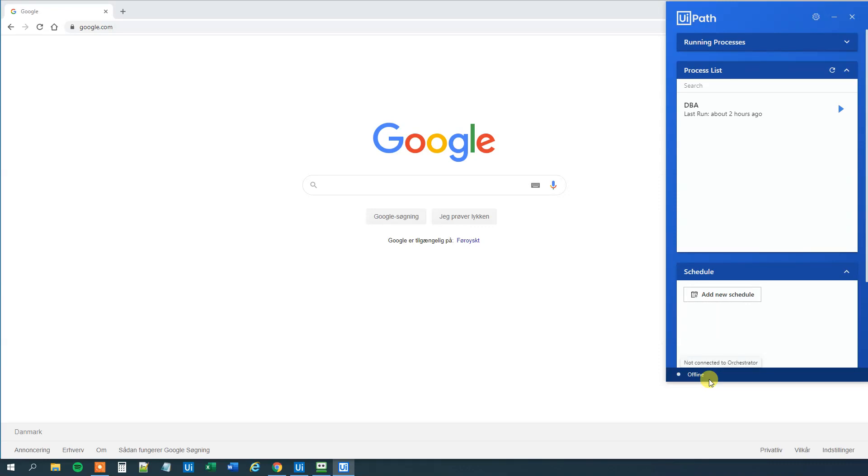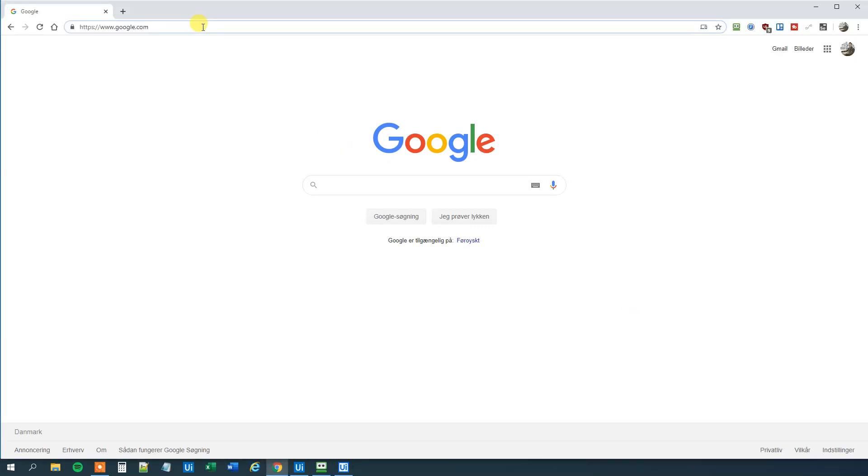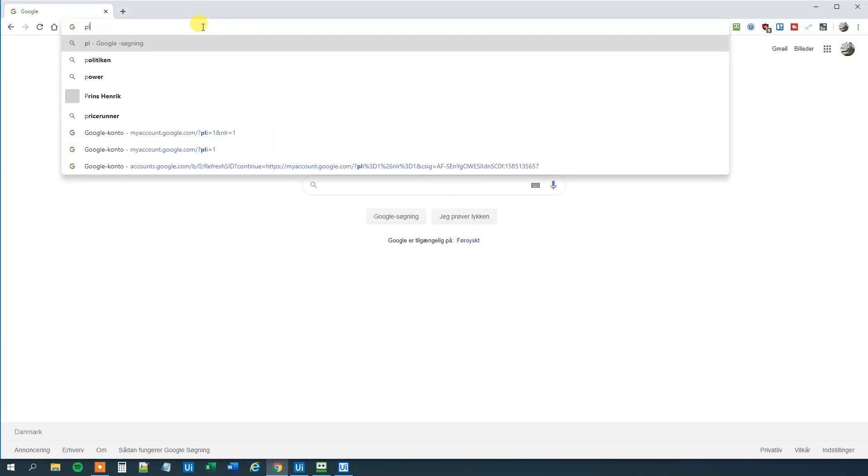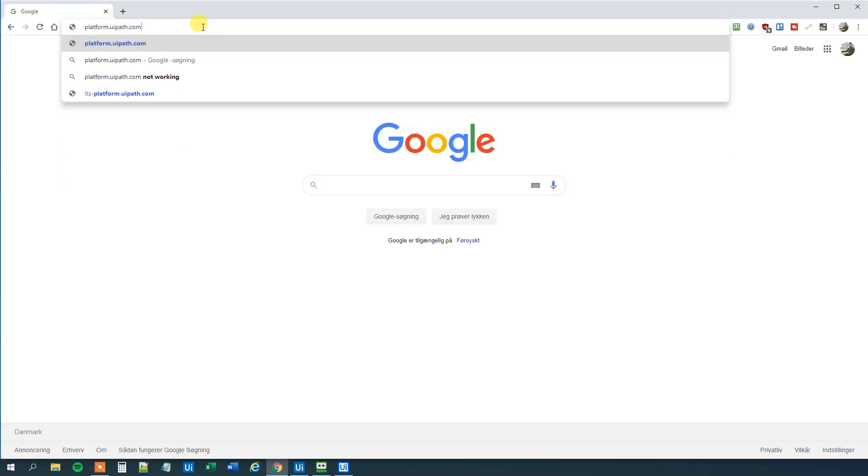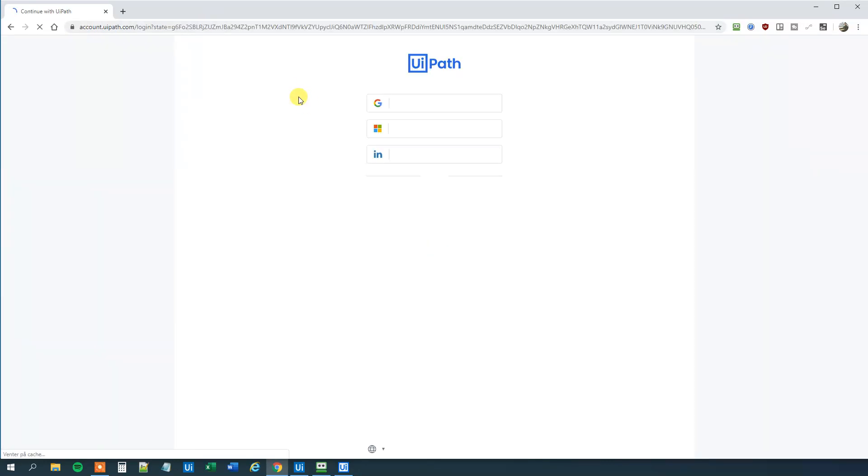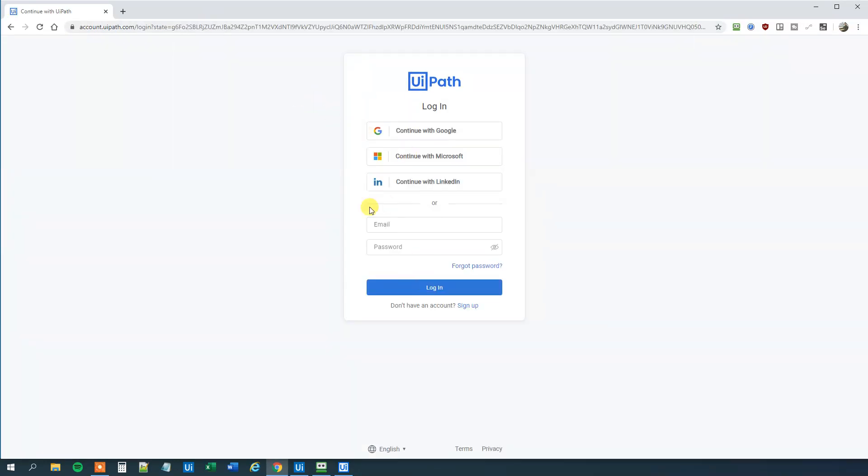So now we want to connect it. First go to your browser and then type in platform.uipath.com like this. Then we have a login screen here. I will use my login.